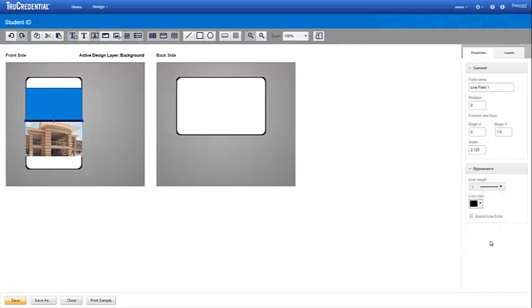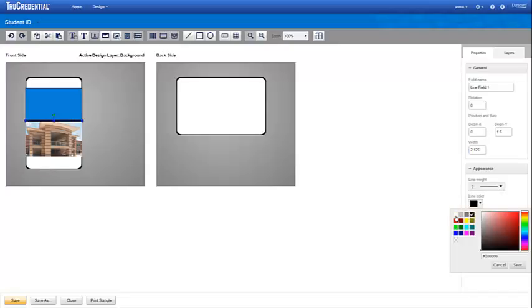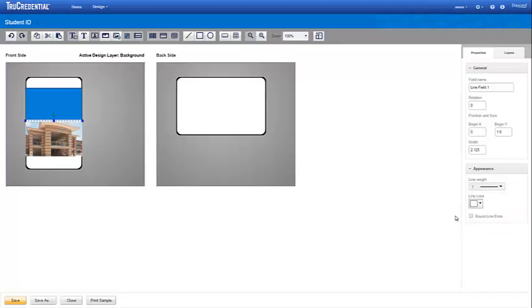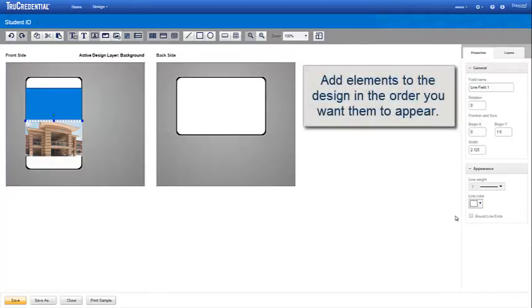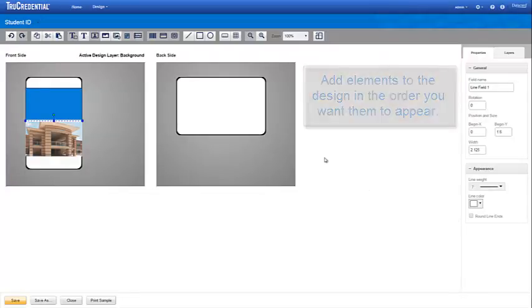Note that True Credential software displays the elements in the order you place them on a layer. If you have overlapping elements on the same layer, add them to the design in the order you want them to appear on the credential.